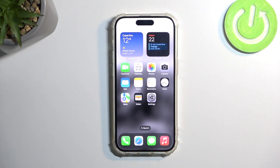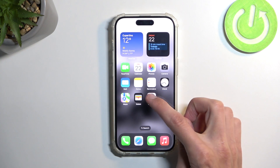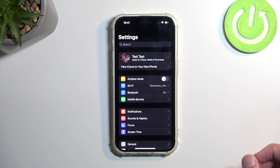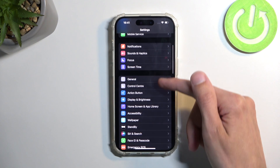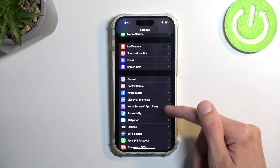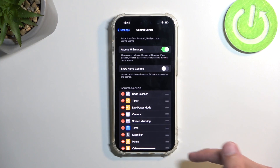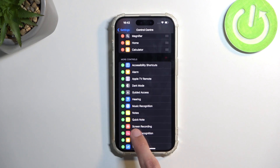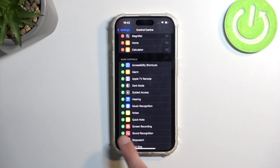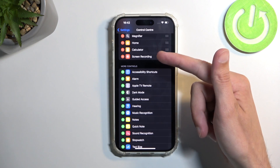To get started, we will need to add screen recording to the control center, and we do that by navigating into the settings. From there, I'm going to scroll down and select control center, and you will find screen recording. Press on the plus button next to it, and it will get added.